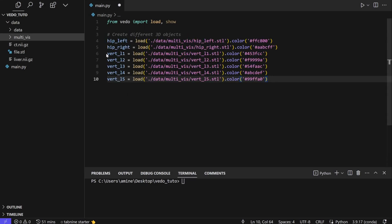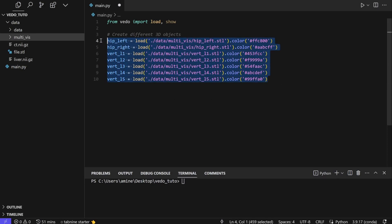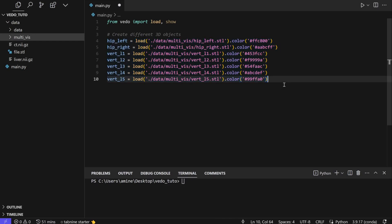Okay, so here we have one, two, three, four, five, six, seven - we have seven files that we will show or visualize in the same viewer, the same platform.